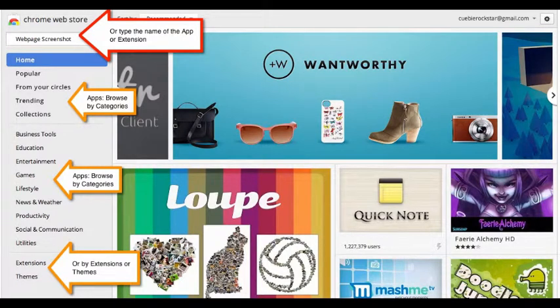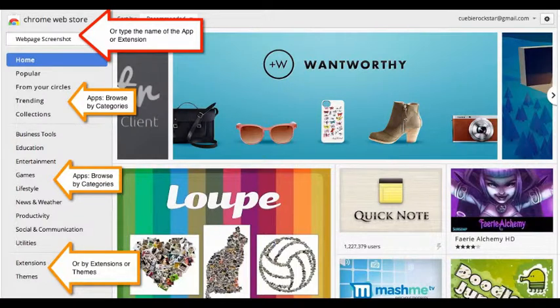You now notice that you have several options. You can browse by categories on the left or you can browse suggestions on the right. You can also type in the name of a specific app or extension.